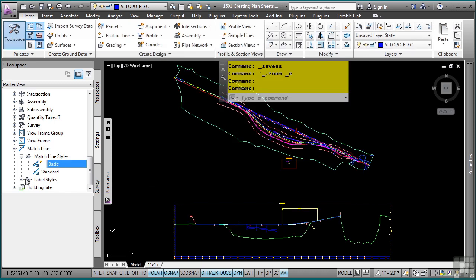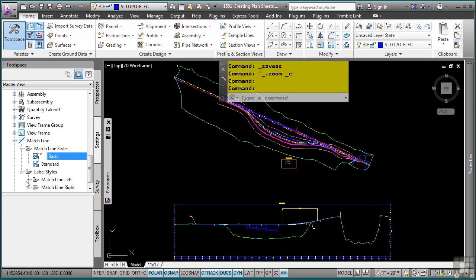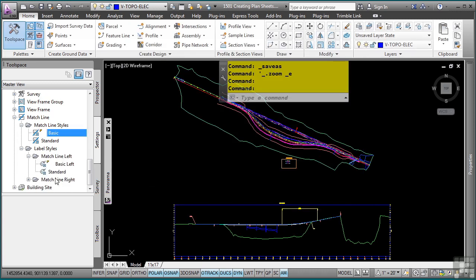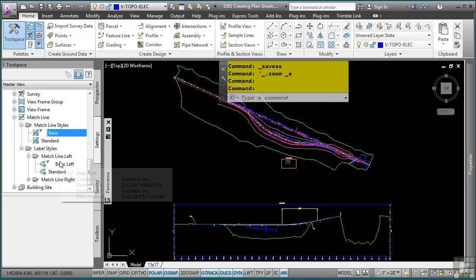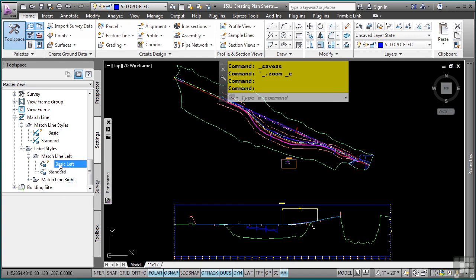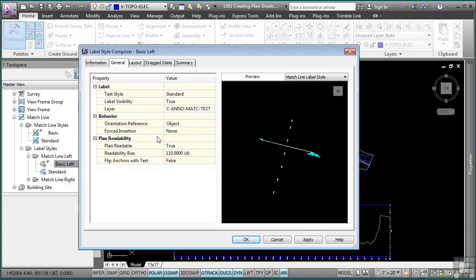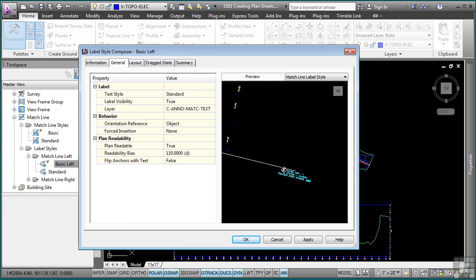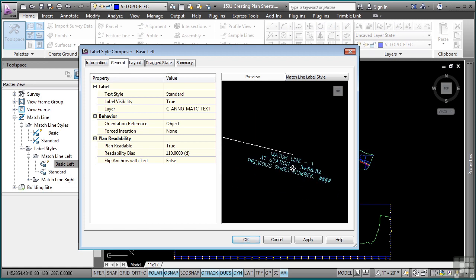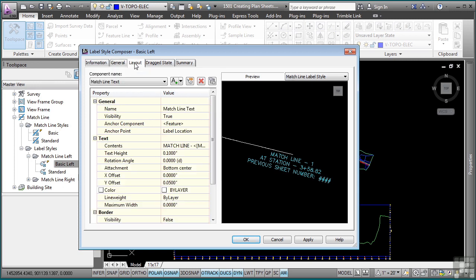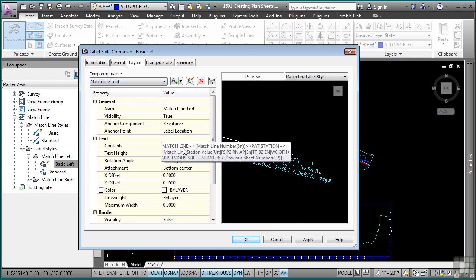There are also label styles that are important to set as your match line labels will be the ones that you actually plot. So you want to make sure you have the correct layout defined for your match lines based on your company standards or an agency that you might be following. Navigate to the layout tab to change any of the different match line texts that you want to appear within the sheet that you were going to plot.